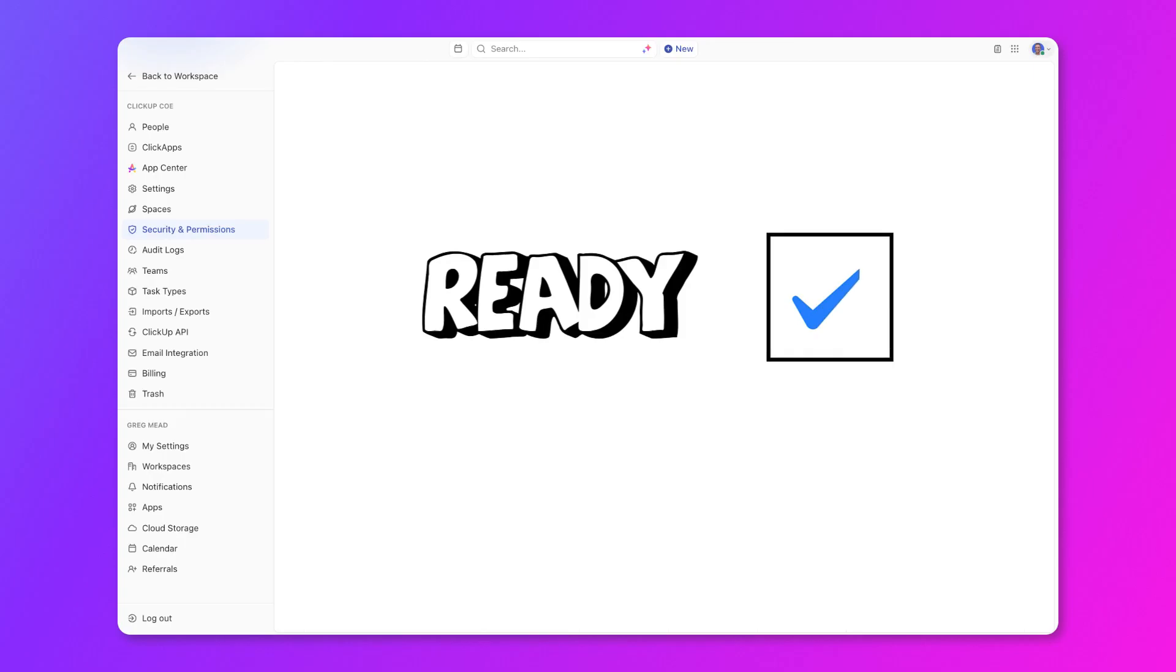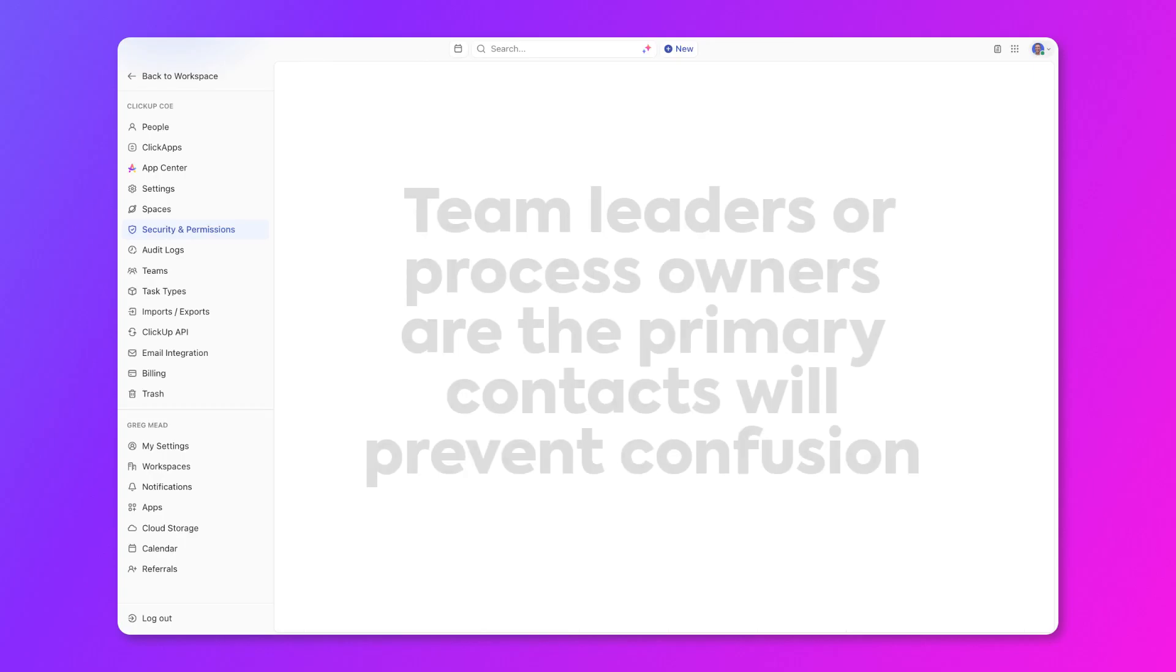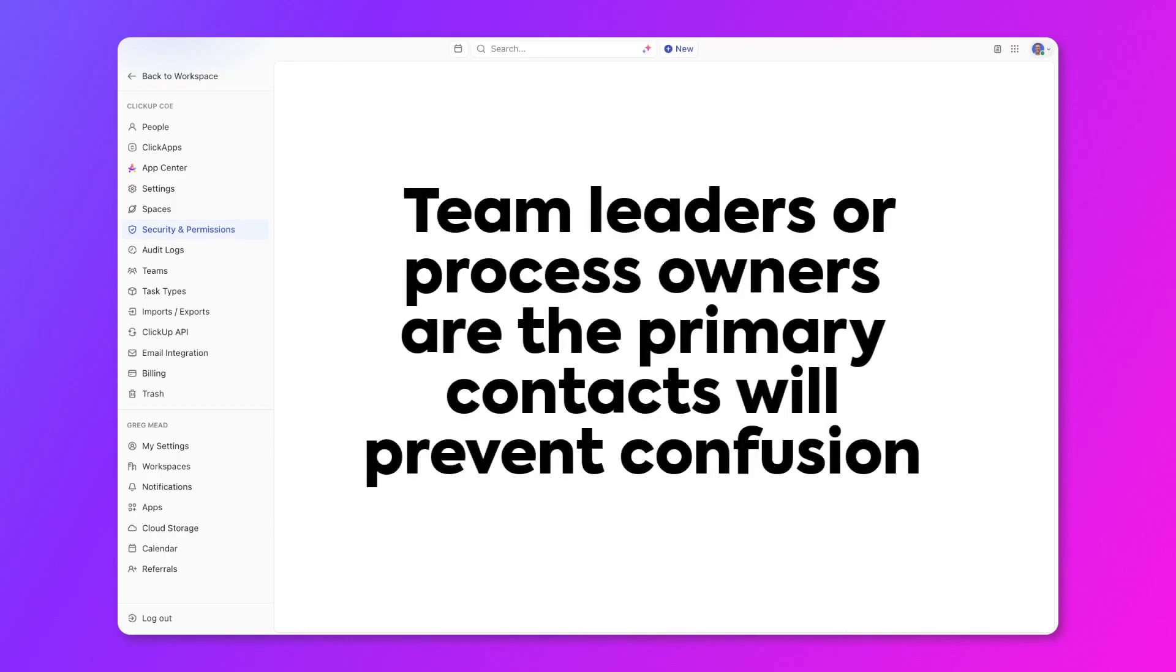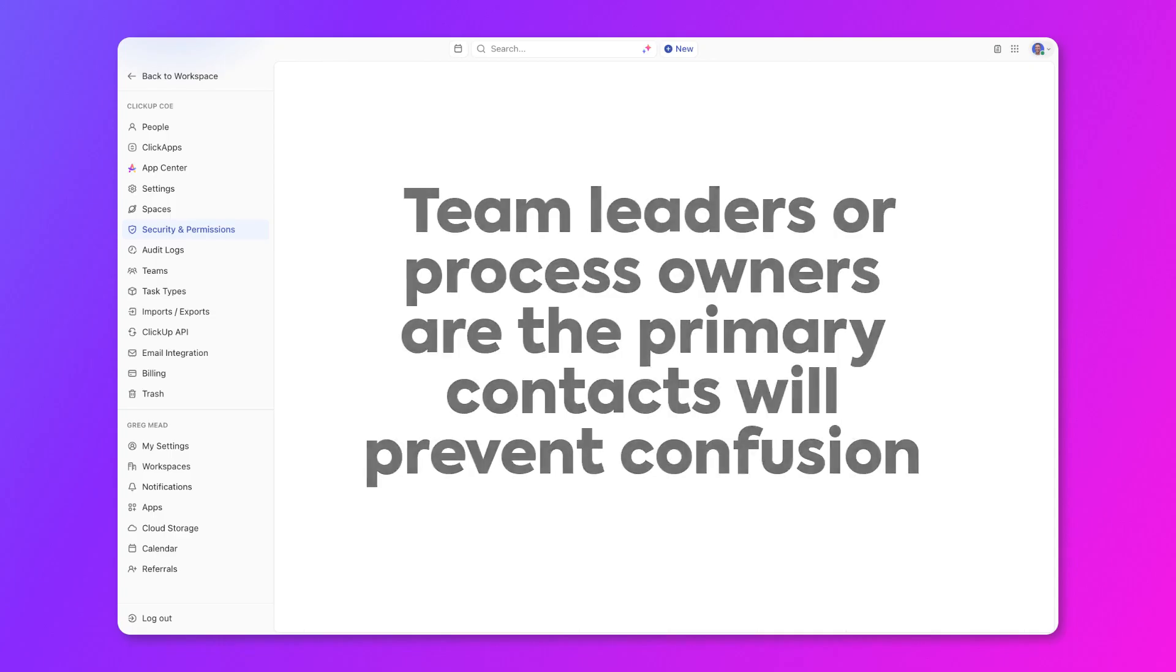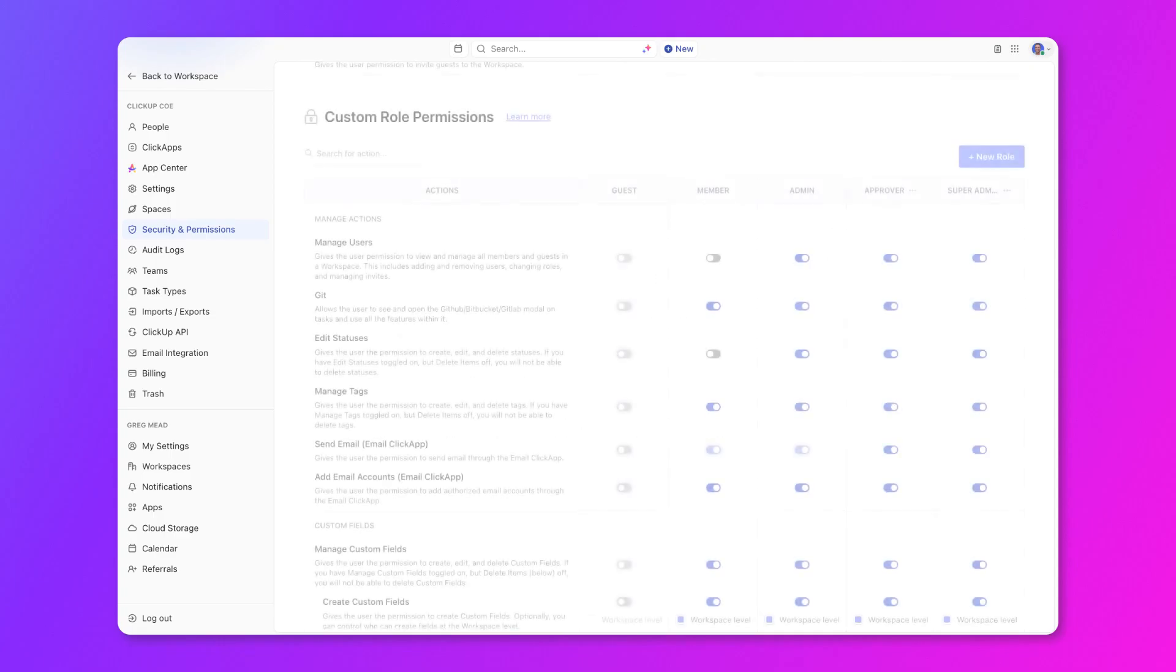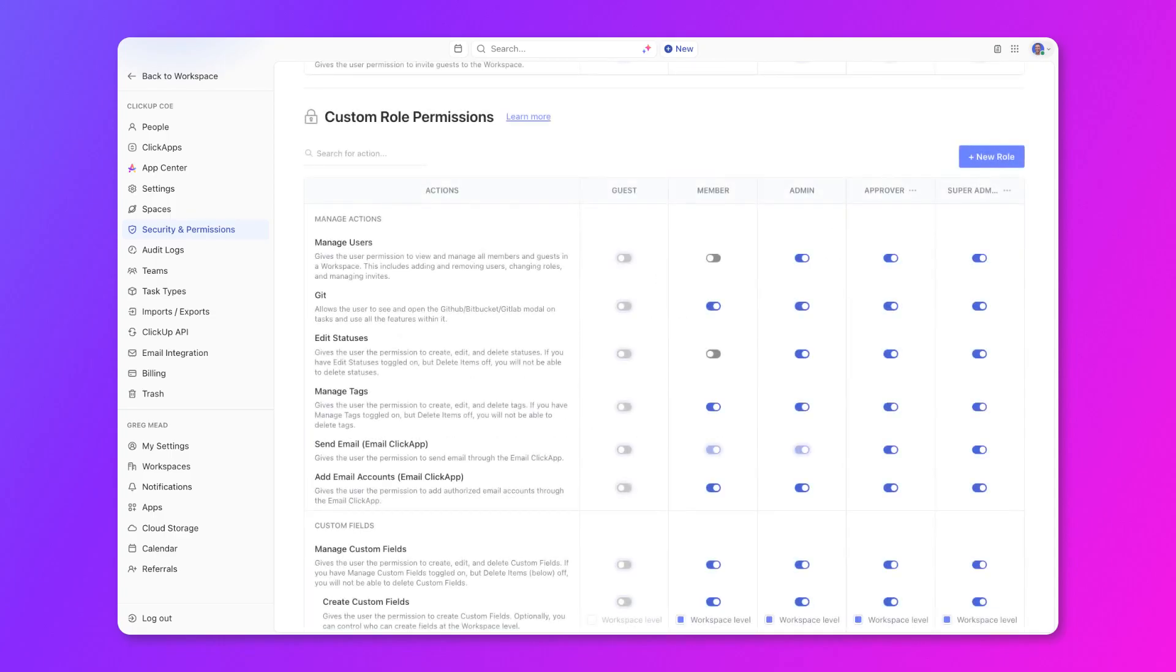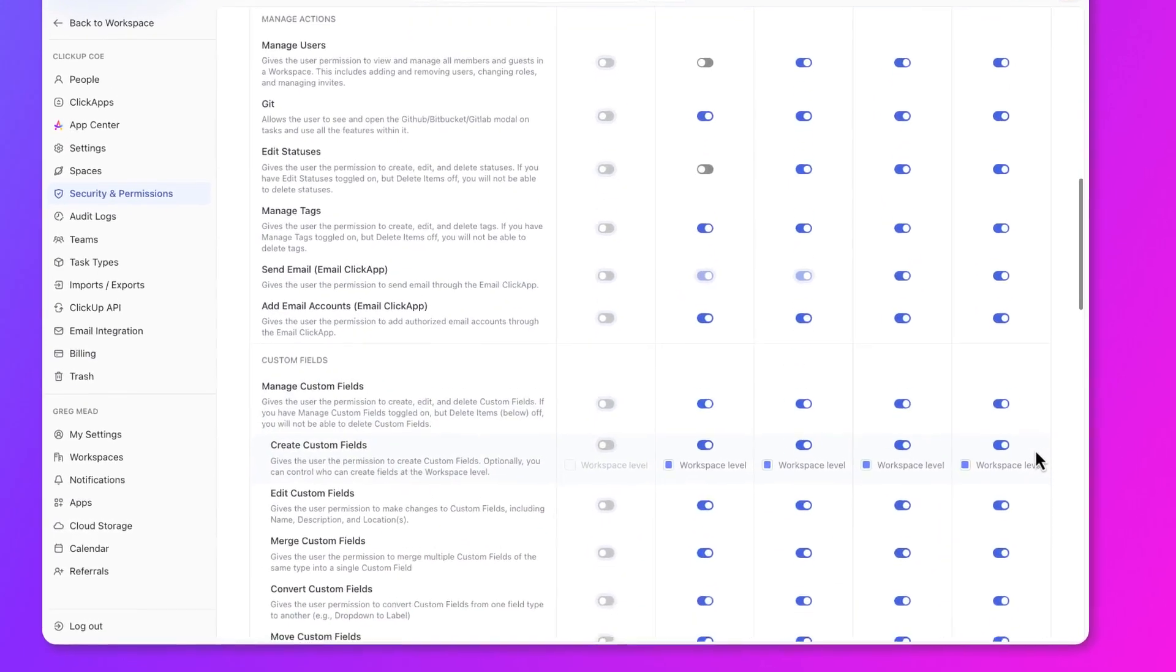Instead, if there was a ready for review status, they could just select that one and then tag the team lead or process owner that the design is ready for review. Ensuring that your leads or process owners are the main contacts who can edit statuses will prevent any confusion on that task, and everybody will know what's needed to move the task forward to completion.